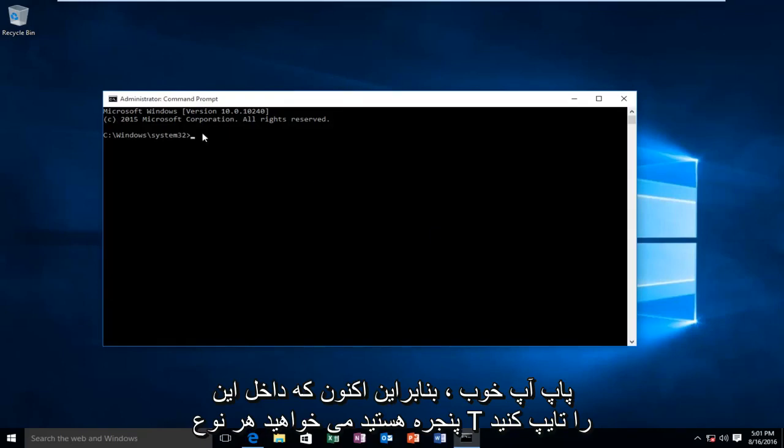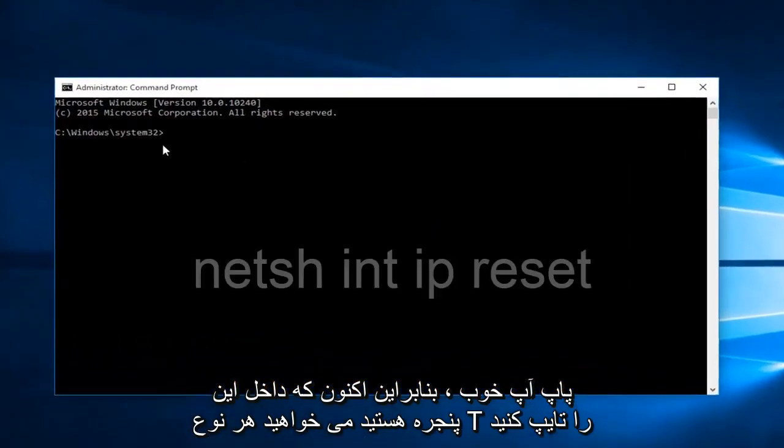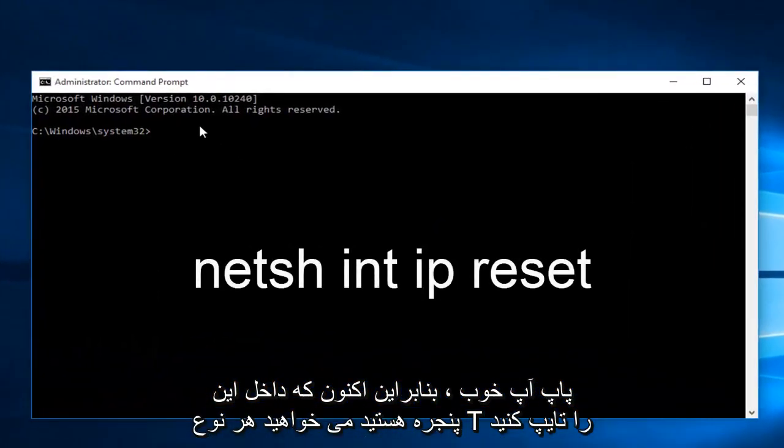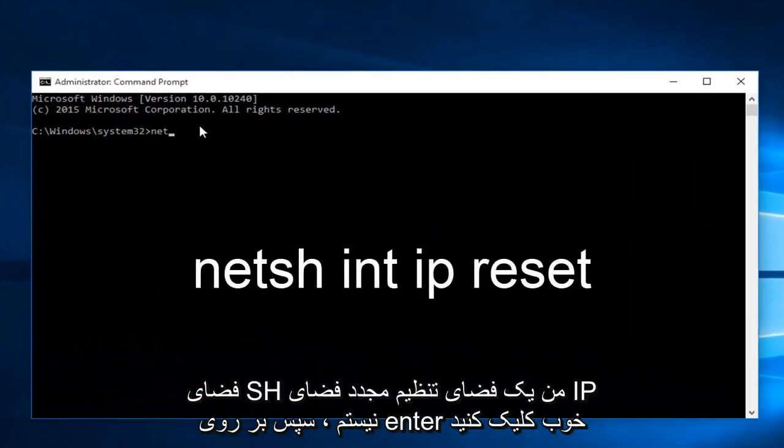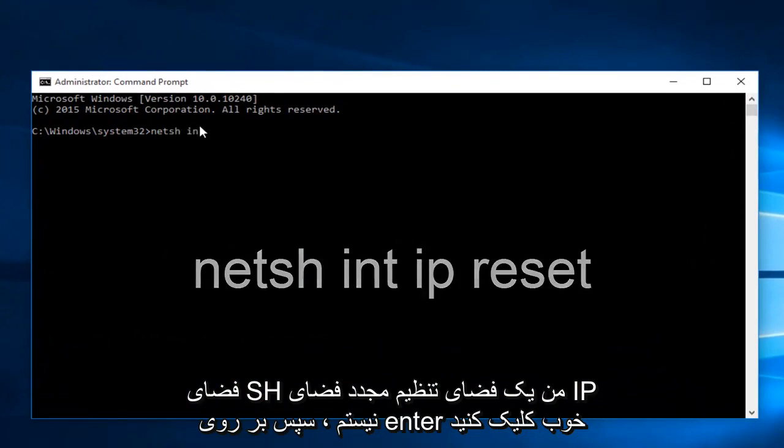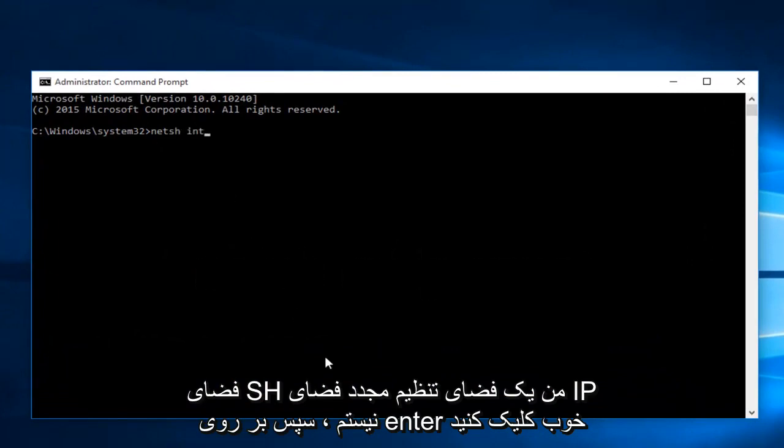Okay, so now while you're inside this window, you want to type in netsh space int space ip space reset. Then click on enter.